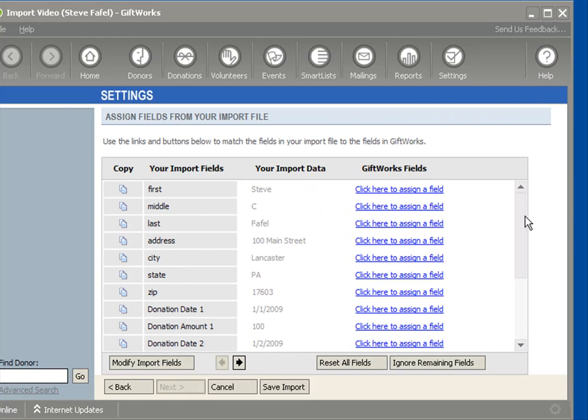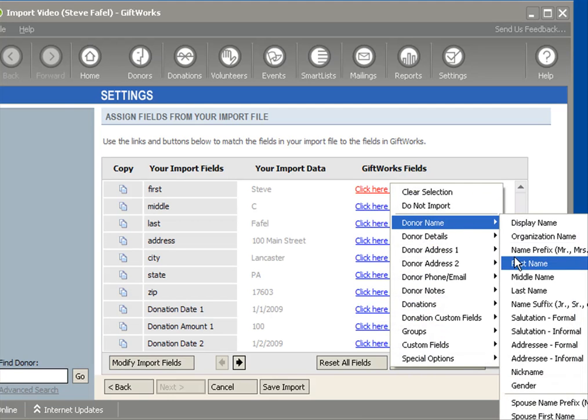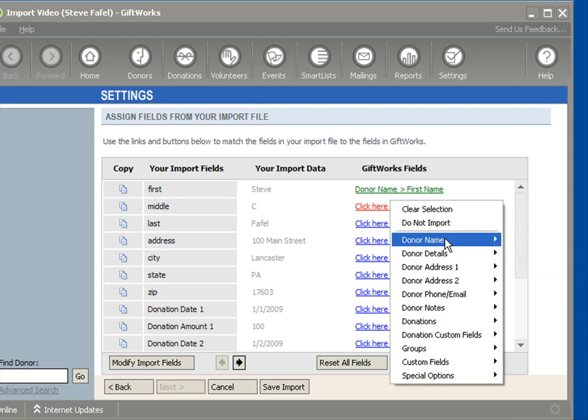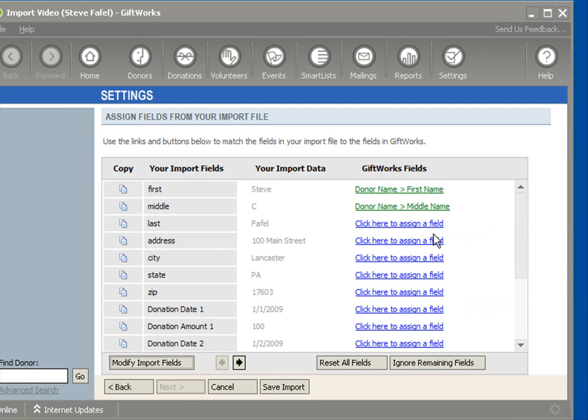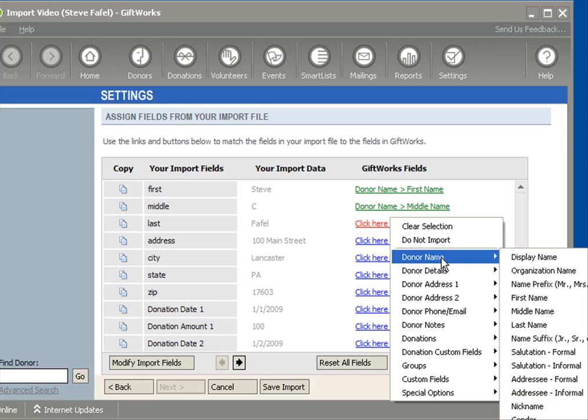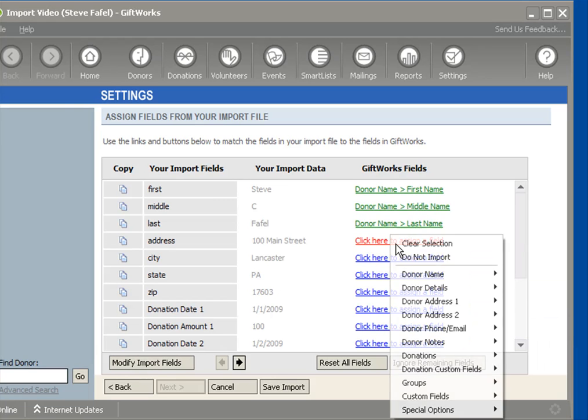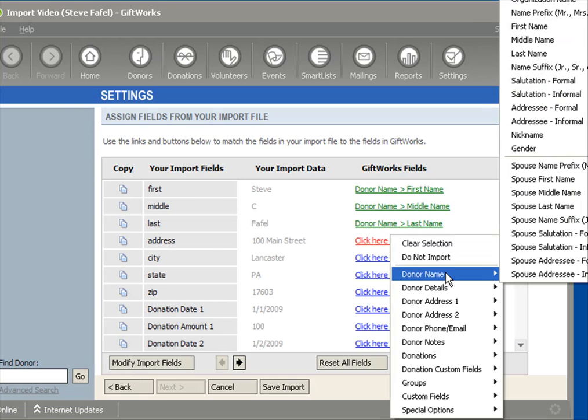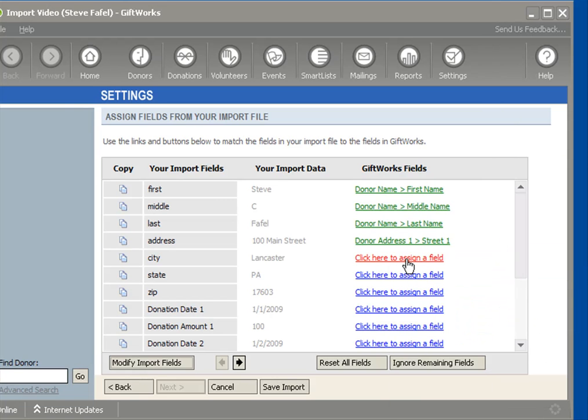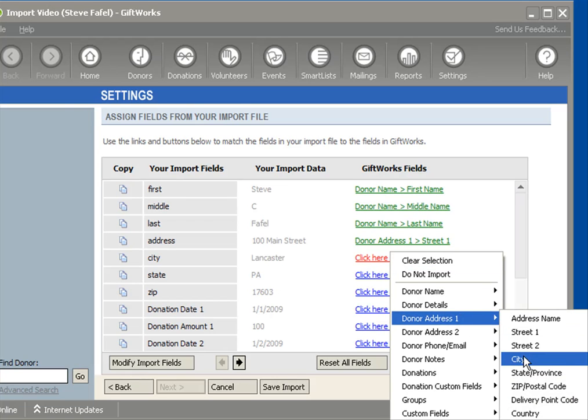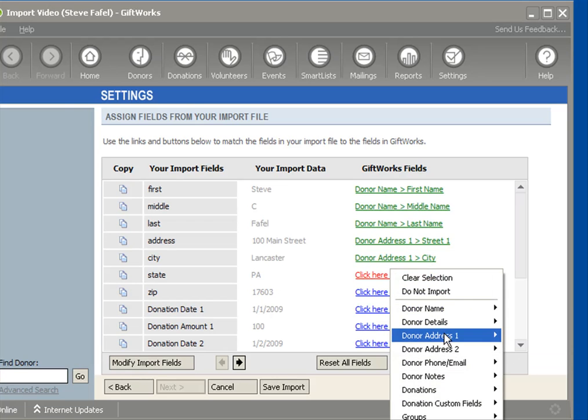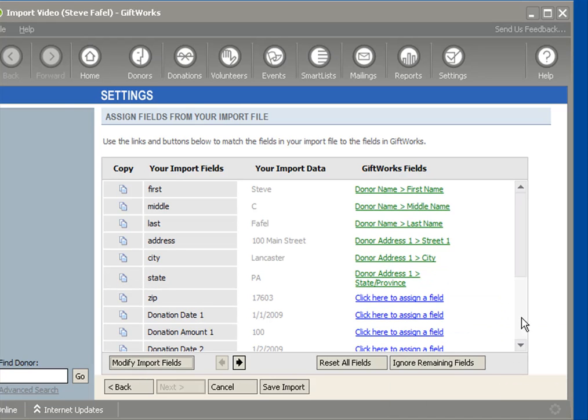So for each of these fields in my Excel file, I'm going to want to go ahead and map them to a field within GiftWorks. I'm going to go ahead and begin to do this. And while I'm doing that, I'm going to just make a mention that one of the most important parts certainly of this process is making sure that you put the right information in the right place. And that's certainly going to require you to take some time not only to get to know your information, but also to get to know the information that's available to be imported into GiftWorks.